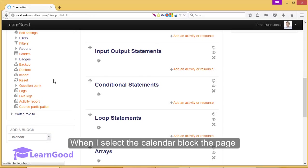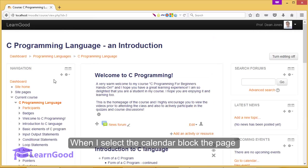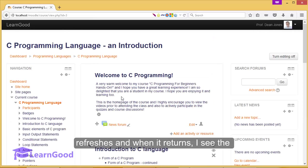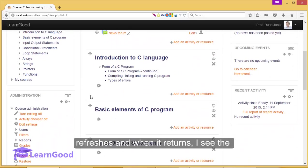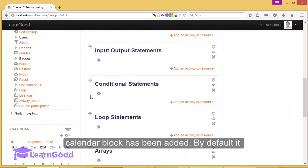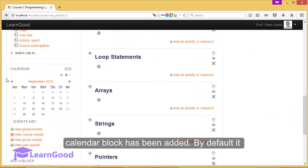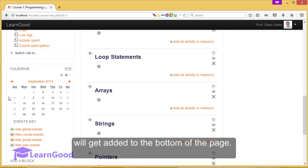When I selected the calendar block, the page refreshes and when it returns, I see the calendar block has been added. By default, it will get added to the bottom of the page.